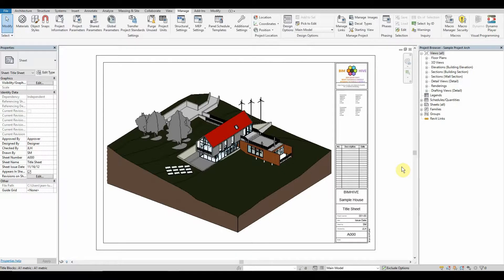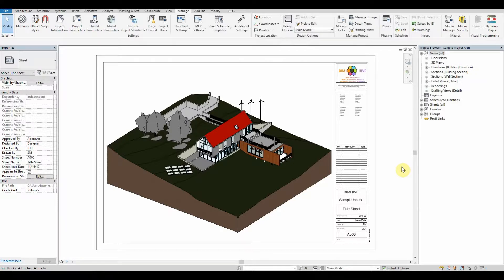You're probably wondering what is the point behind this. Well, every office has a template file set up with all the families that are going to be default, whether they be chairs, furniture, casework, or even trees, but the problem is that every project is different.